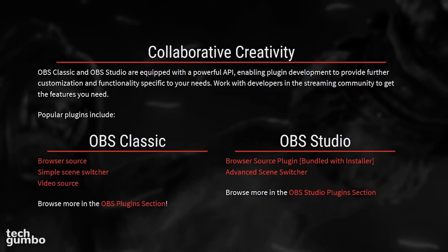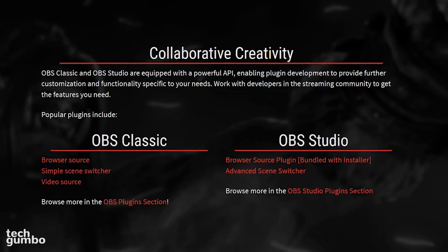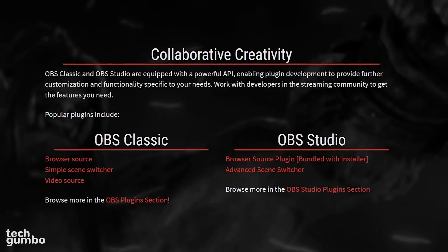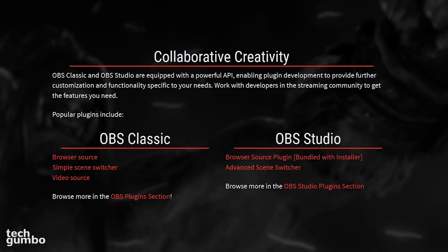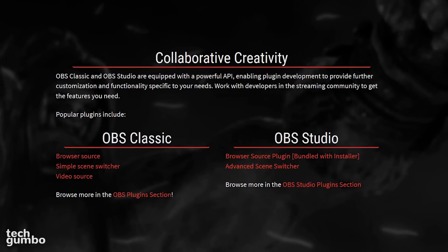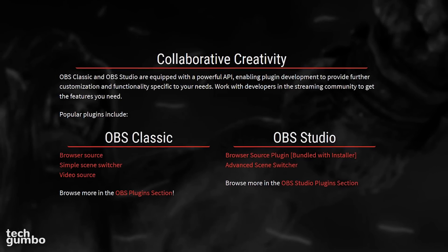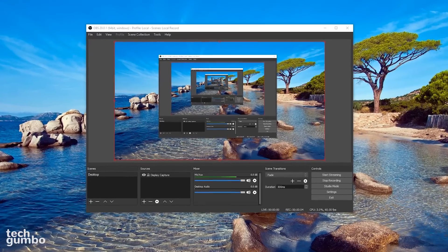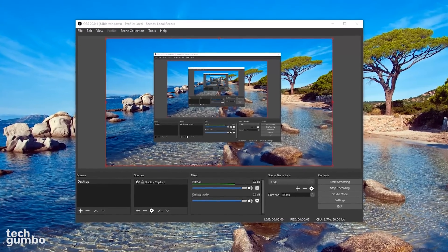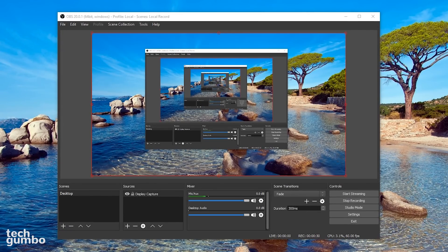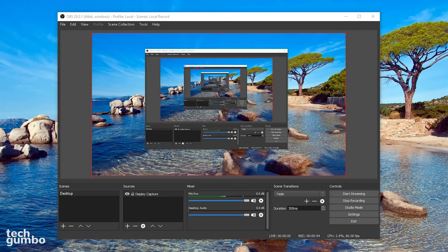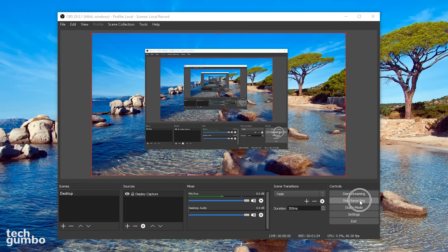Unlike most free screen recorders, OBS does not have any forced watermarks and you can record with up to 60 frames per second. Here's what the program looks like when you first launch it. There's too much to cover in this short video, so I'll just go over a few of the basics. It'll show you the screen area that will be recorded. You can start live streaming by selecting start streaming or just selecting start recording for a recording that will be saved to your PC.